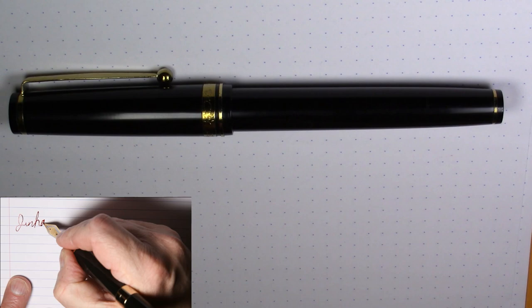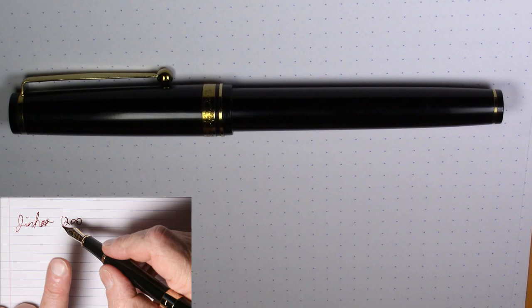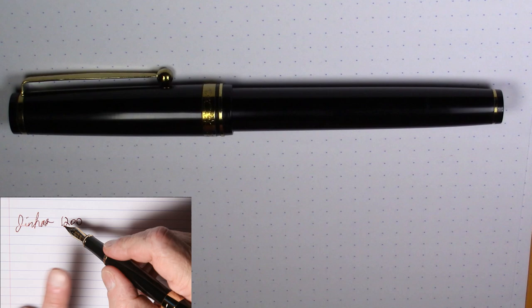And the nib upgrade is something to consider. You'll see this nib is okay, but not spectacular. And the number six Jinhao nib is a very, very nice nib. Look at the video of the Jinhao model 1200, which is the dragon motif pen.